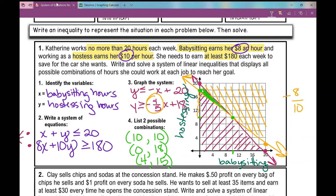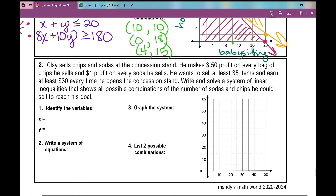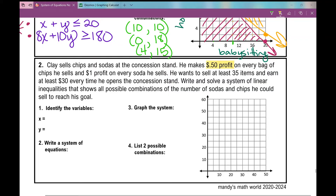Problem two: Clay sells chips and sodas at the concession stand. He makes 50 cents profit on every bag of chips and one dollar profit on every soda. He wants to sell at least 35 items and earn at least $30 every time he opens the concession stand. Write and solve a system of linear inequalities showing all possible combinations of sodas and chips he could sell to reach his goal.